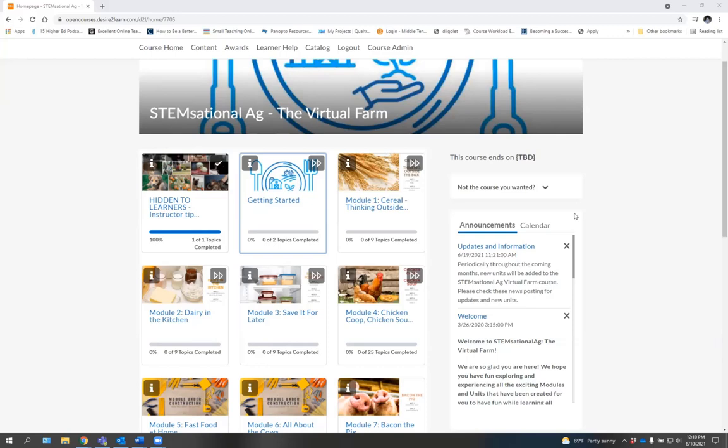Hello, and welcome to Stemsational Ag, the virtual farm. We're so excited that you're here to take this opportunity to learn a little bit more about agriculture and the role that it plays in your life.